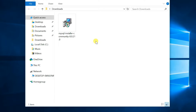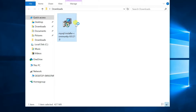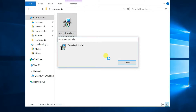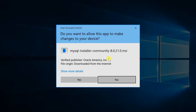Go to the downloaded folder and double-click on the MySQL setup file. If you receive a security warning pop-up window, click on Run. For the User Account Control message, select Yes.